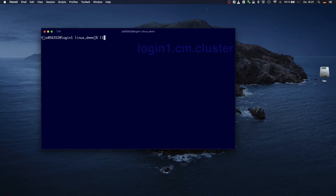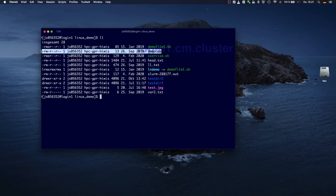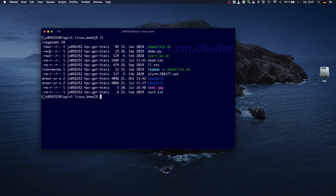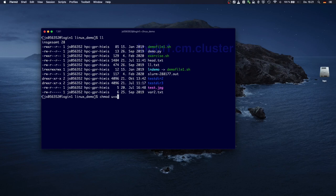Here's a quick demonstration of the chmod command. You can see I have a bunch of files — I'm going to change one that cannot be executed because it doesn't have the x permission set. If I run 'chmod u+x demo.py', the x permission is now set, but only in the first block because I set it for the user.